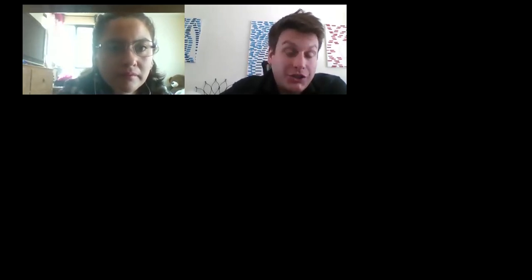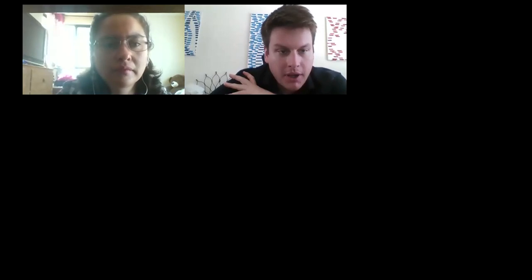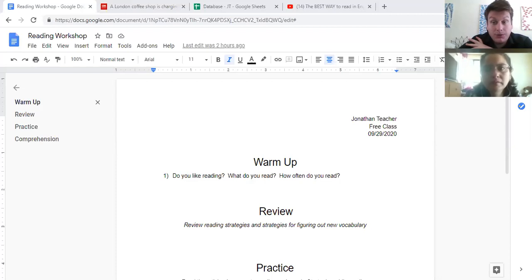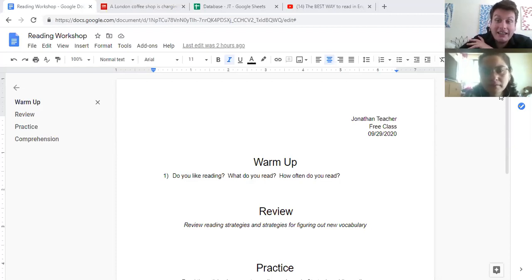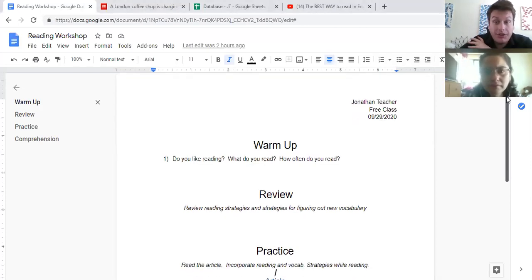This lesson is different from the typical lessons we've done. It won't have as many exercises as you would typically see. It's more of a workshop, a reading workshop, which basically means we're just going to learn about strategies and methods you can use to improve your reading in general. I think it's actually really important to follow these strategies.